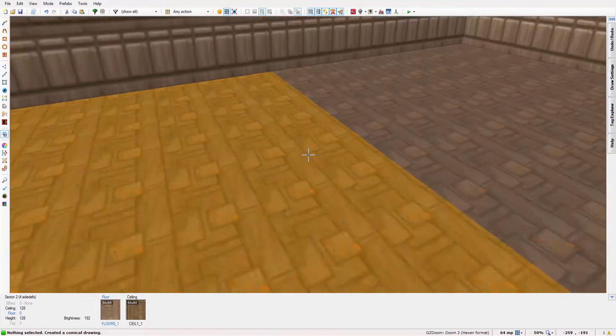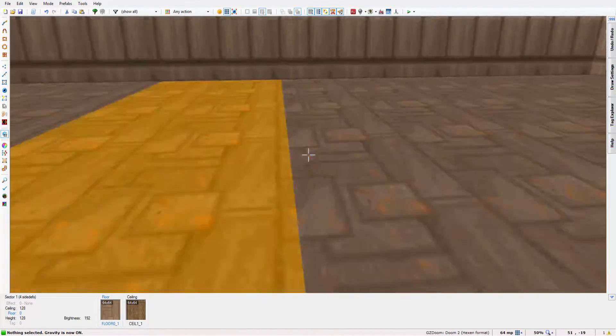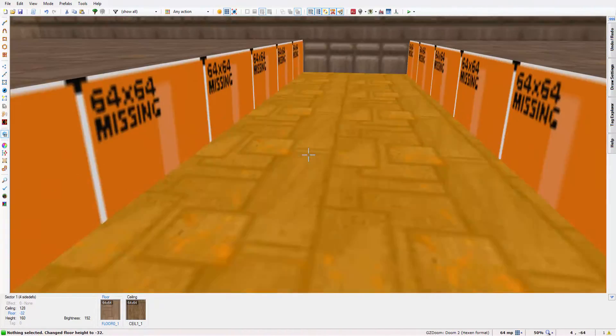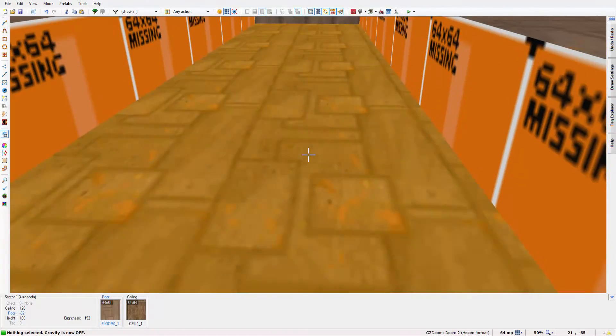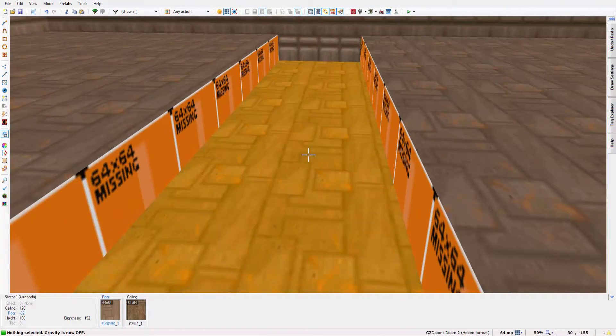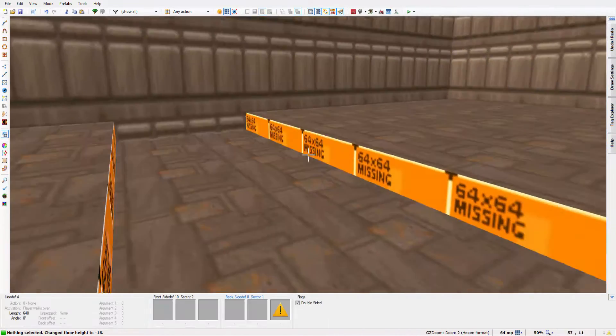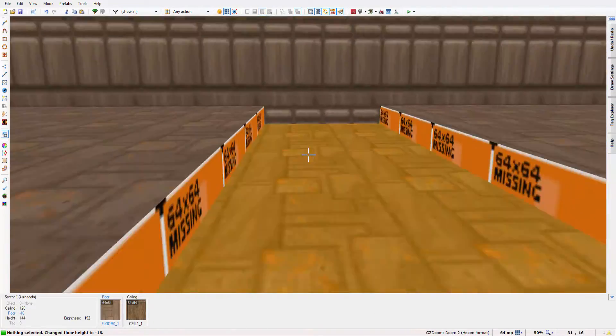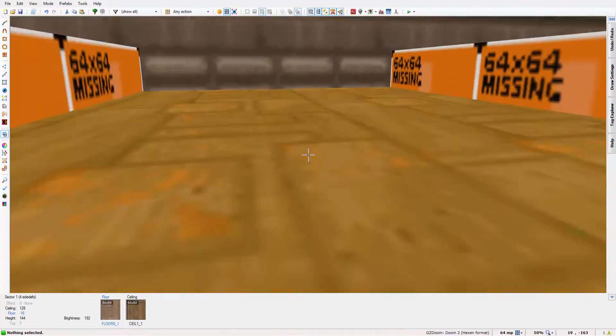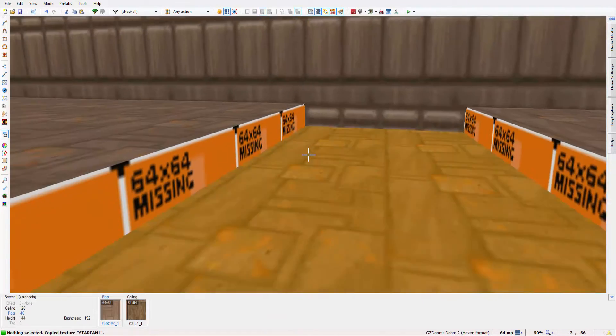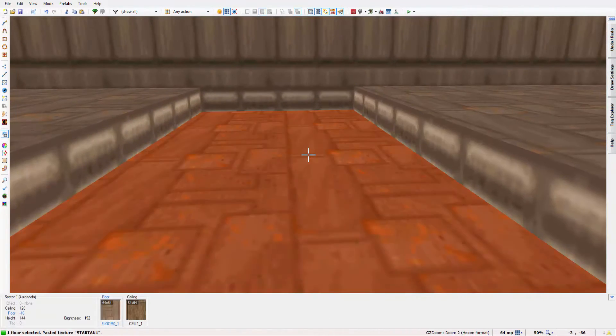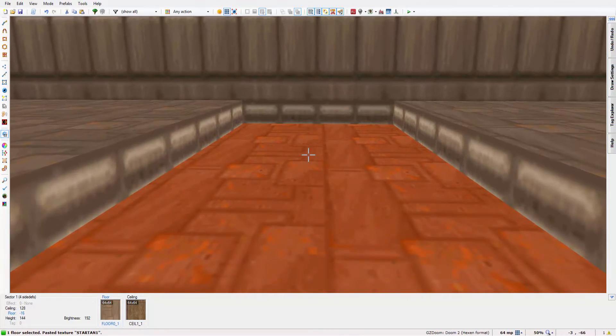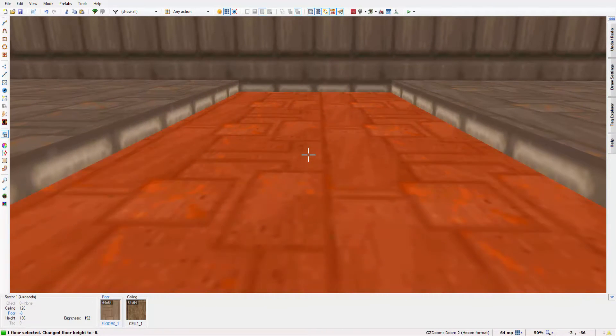Now making water in GZDoomBuilder is pretty simple. Basically all you need to do is find where you want the water to be up to, like where you want the surface of the water to be. So I'm just going to say mine is going to be here. So the height of that is 144.